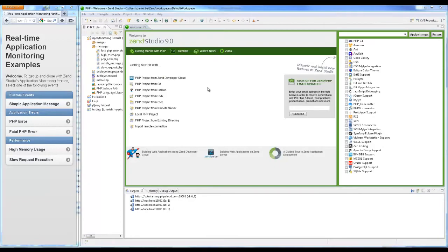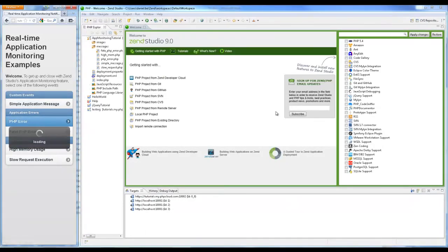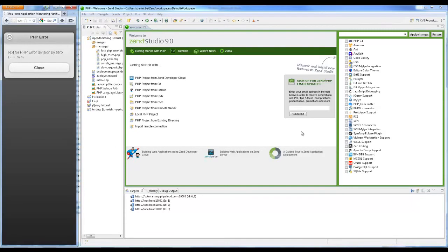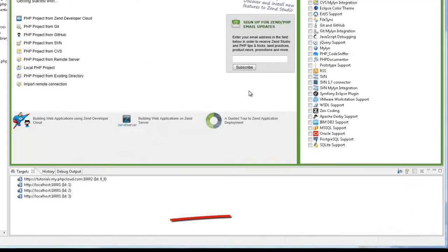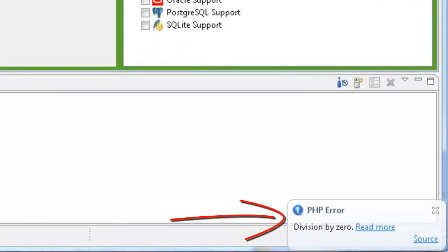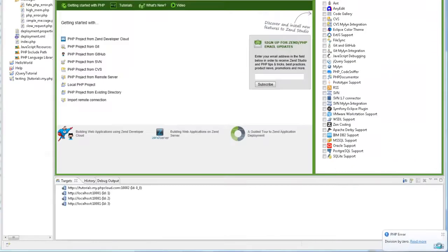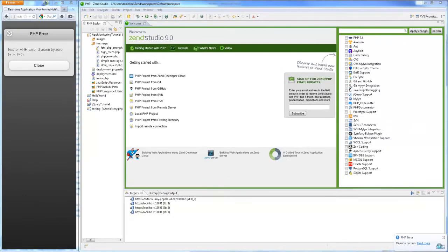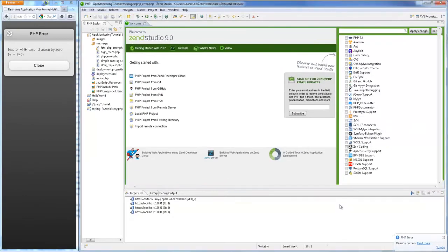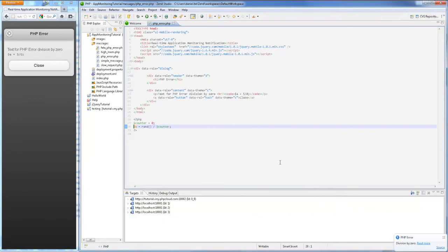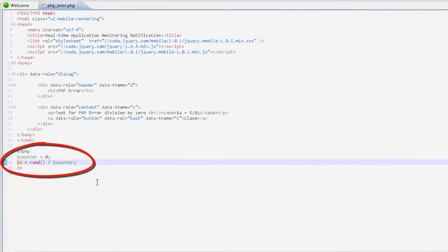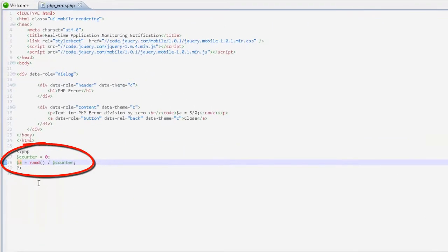Again, I'm going to submit my request. A PHP error event is triggered and application monitoring displays a notification with clues to the root cause. Clicking Source opens and displays the relevant file and code, and as the notification pointed out, the cause of this event is an impossible division in the syntax.